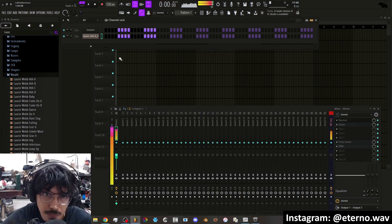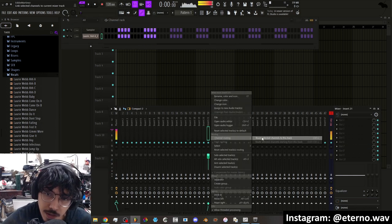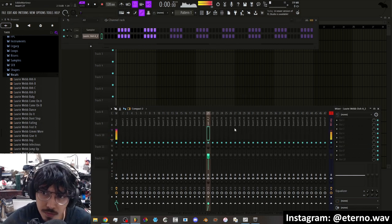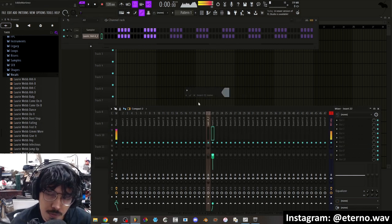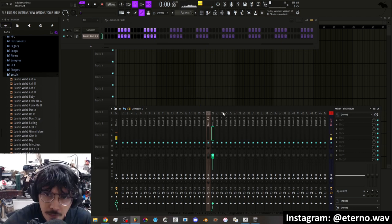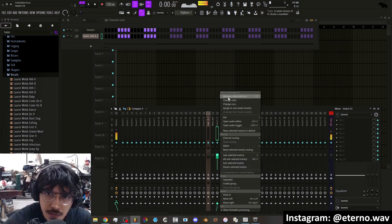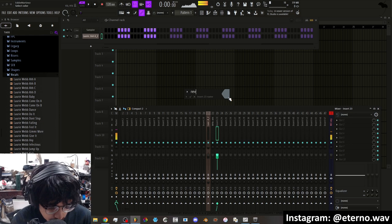Now to get it to sound even more creative, you can route it to the mixer. I like creating buses, so I'm going to create a delay bus and a reverb bus.